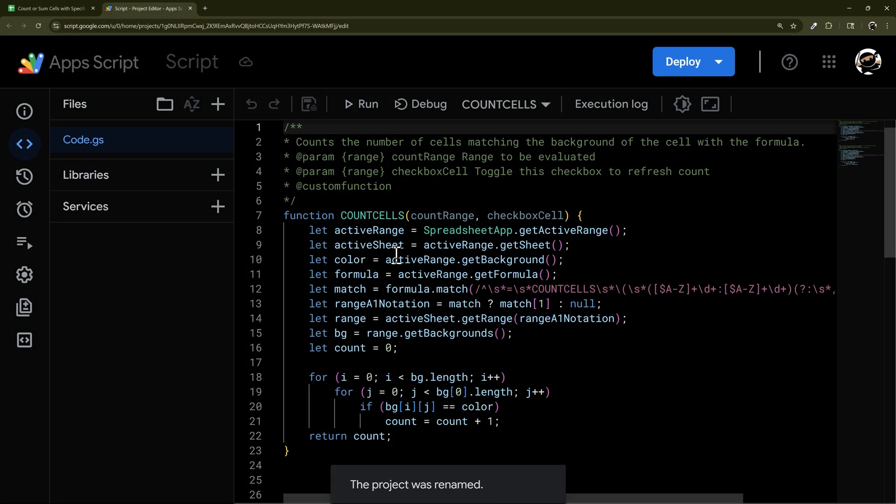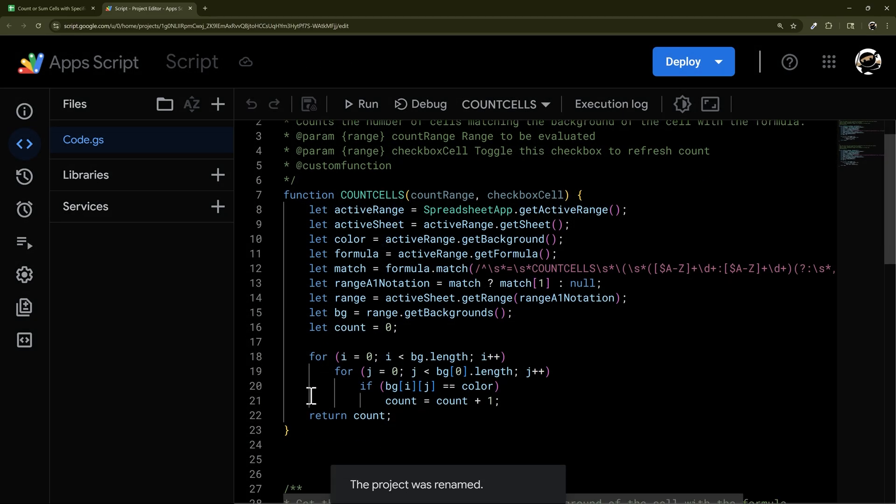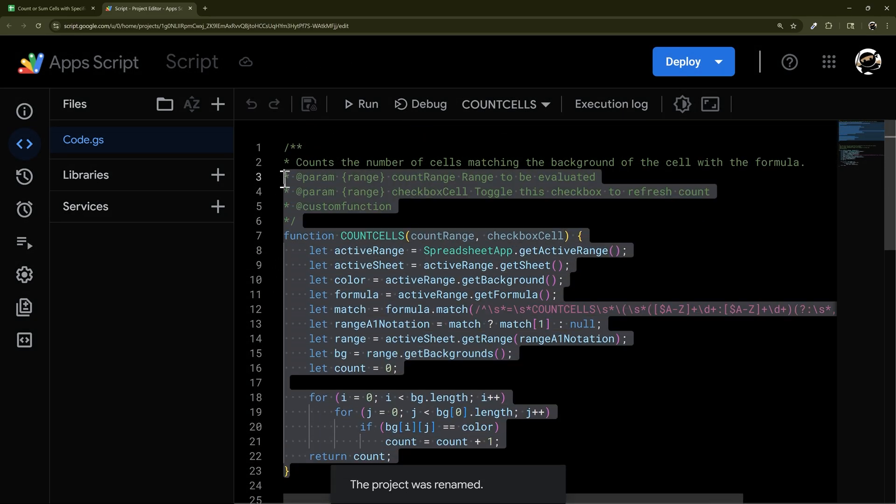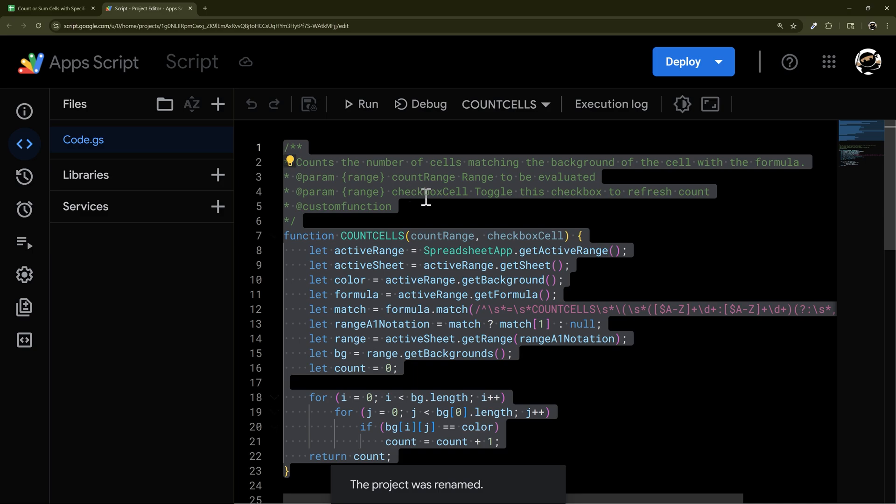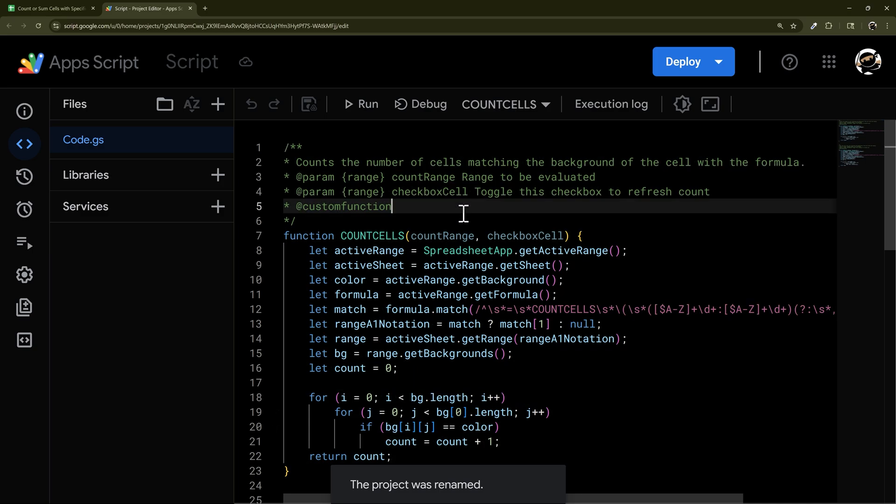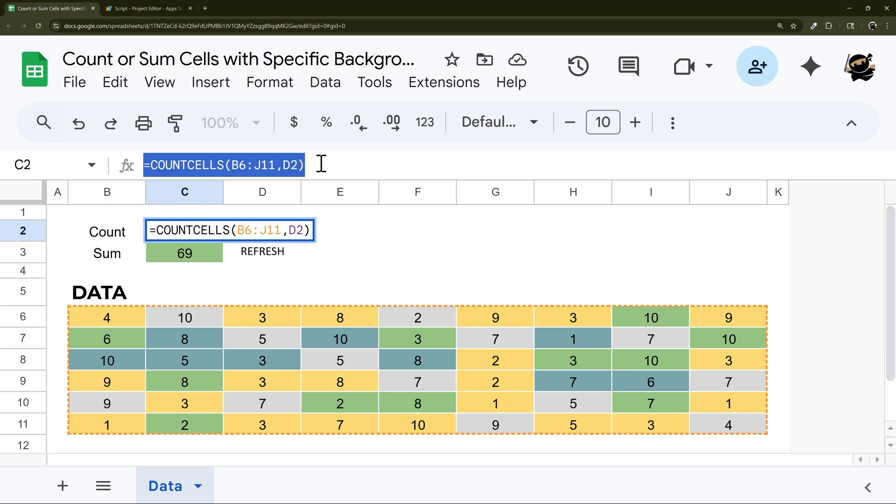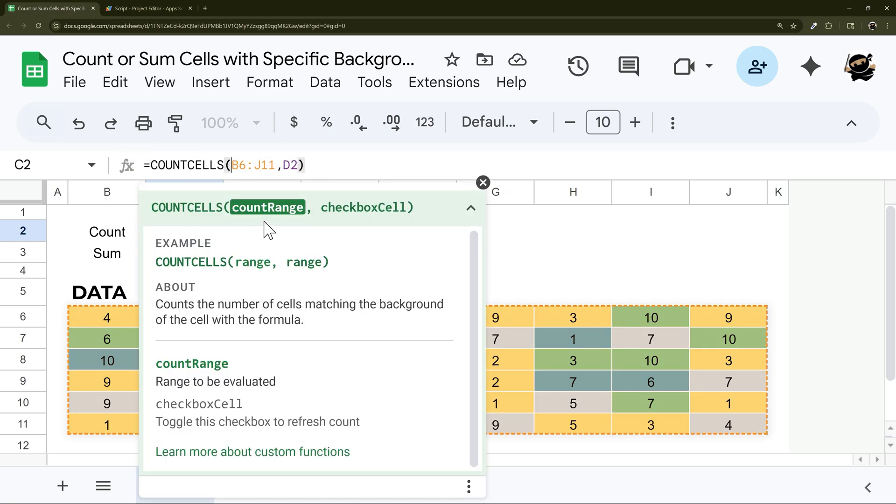We have two scripts right here. First is count cells, and that's the count cells that I use right here. The first part of this is the range that you want to count. It can be a single column, it can be a row, it could be a 2D table just like this.